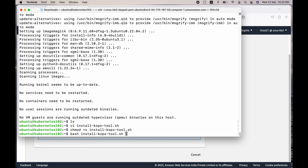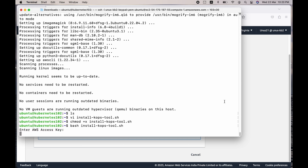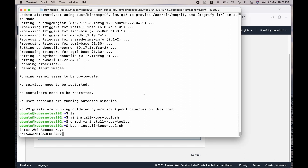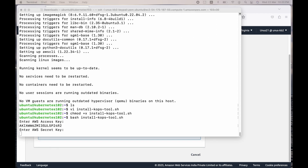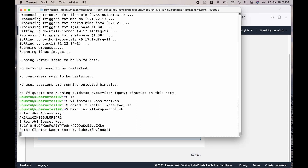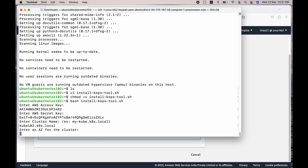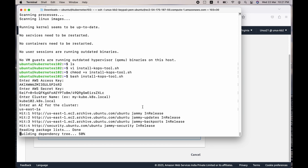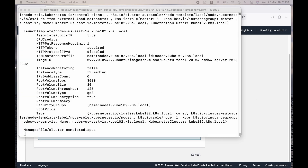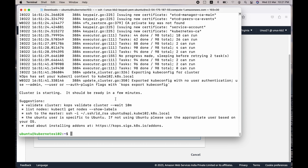When you execute the script, it will ask you to enter the access key and secret access key. I am copying those from another file — even if you see this access key, you will not be able to log into my account. It then asks for a cluster name — I am giving it as cube102.k8s.local. It asks for the availability zone — I am using us-east-1a. Now it has started processing and every step of the shell script is getting executed. The cluster has been created successfully.